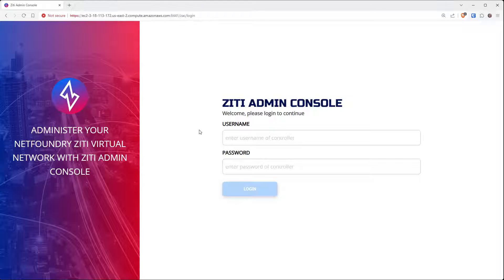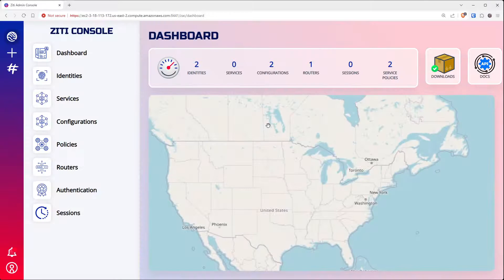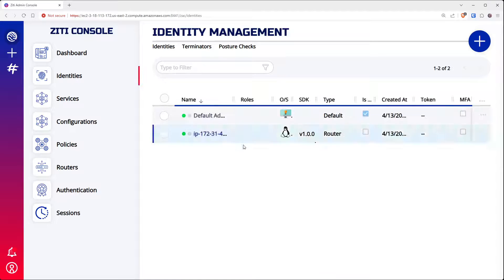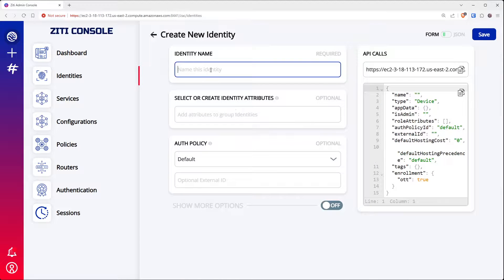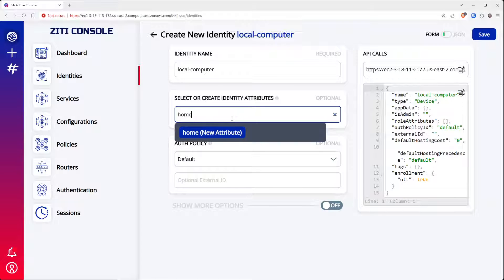First thing you're going to have to do is log in to your ZD admin console, and then you'll see the familiar dashboard. We're going to make a new identity. I need to make an identity for my local computer and we'll call this identity name "local computer".